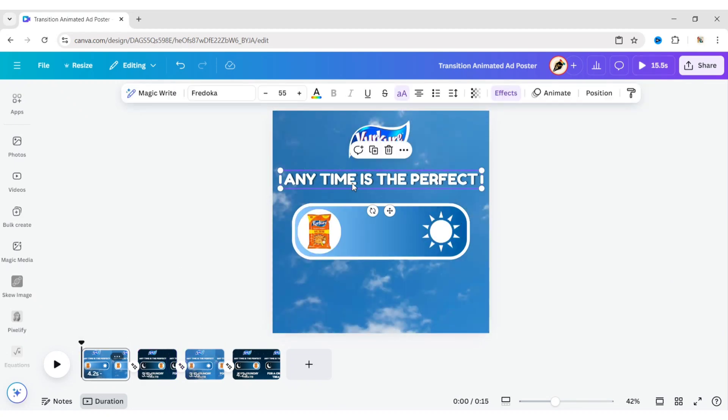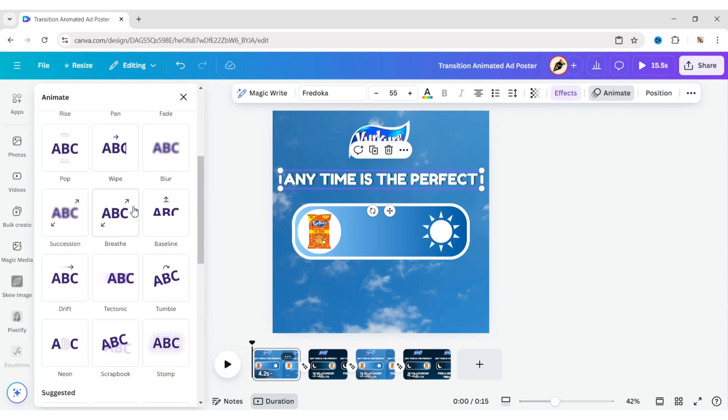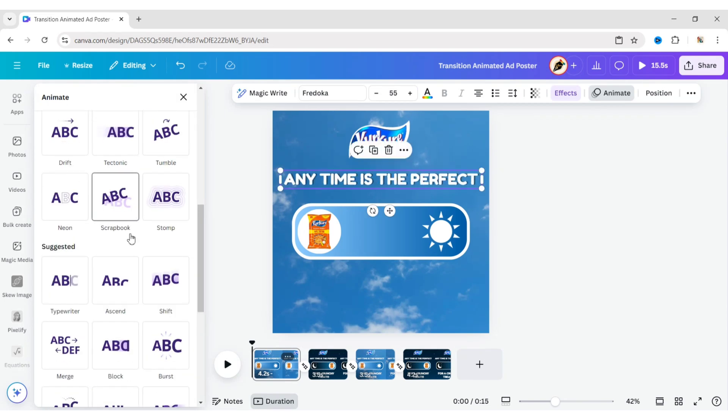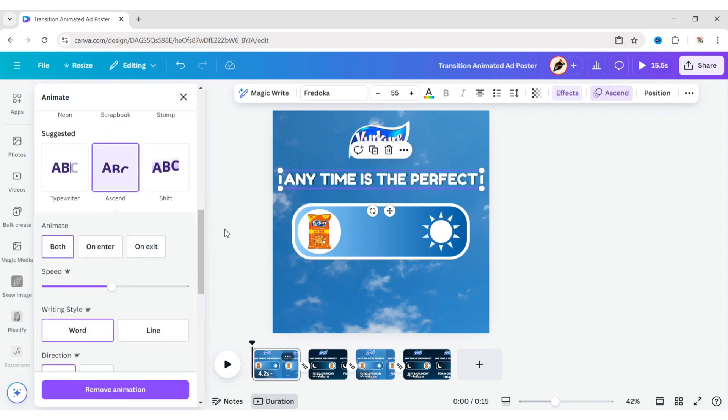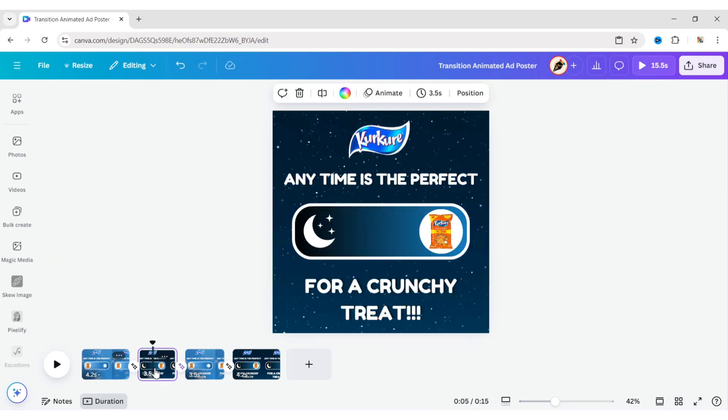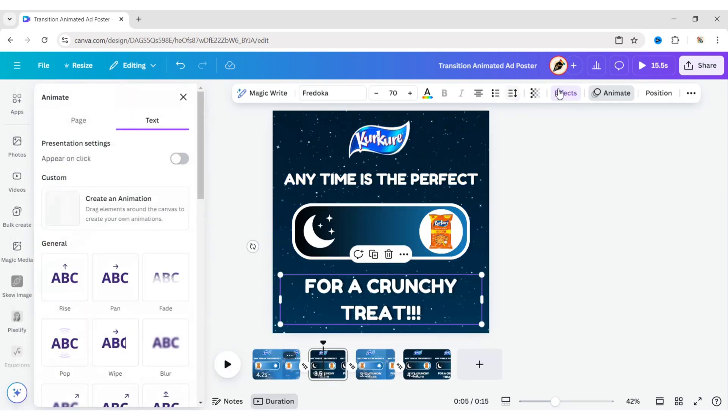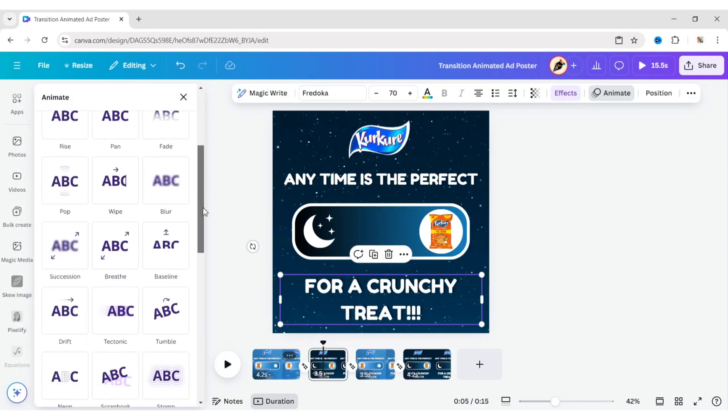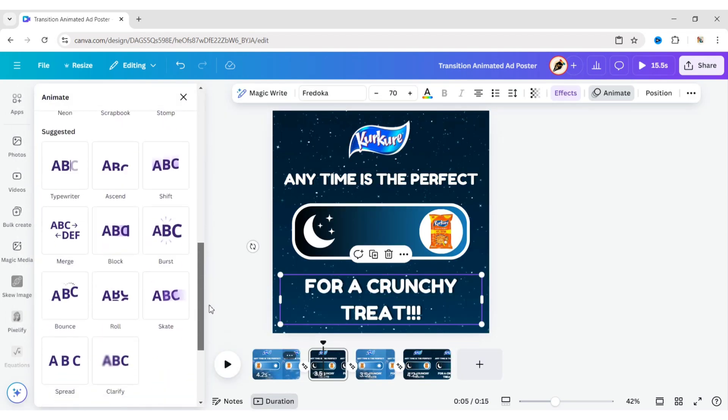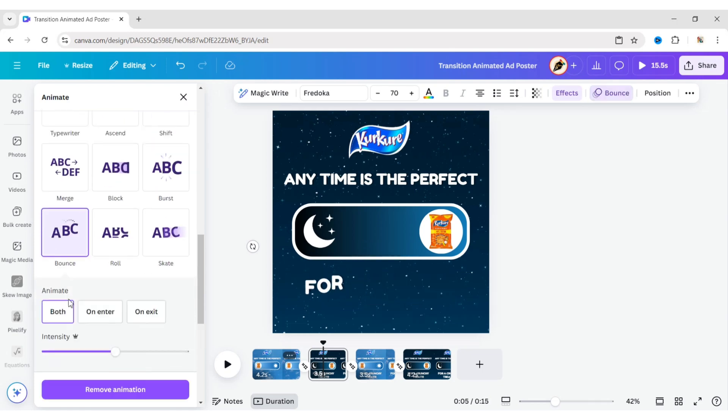Select the first text. Click on Animation, and apply the Ascend animation effect. Choose on Enter. Go to the second page, select the second text. Apply the Bounce animation effect, and again choose on Enter.